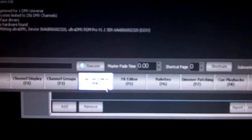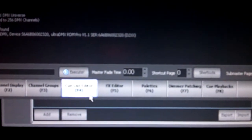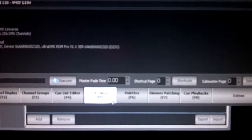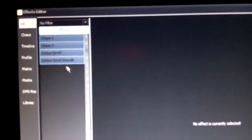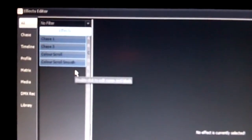Following that, we have the queue list editor, which is something that's more used in theater scenarios when you run from one queue through to the next in a set order. There's also the effects editor, which is where you have the ability to create chases and color scrolls. This is a bit more of an advanced feature, which we'll talk about another time.